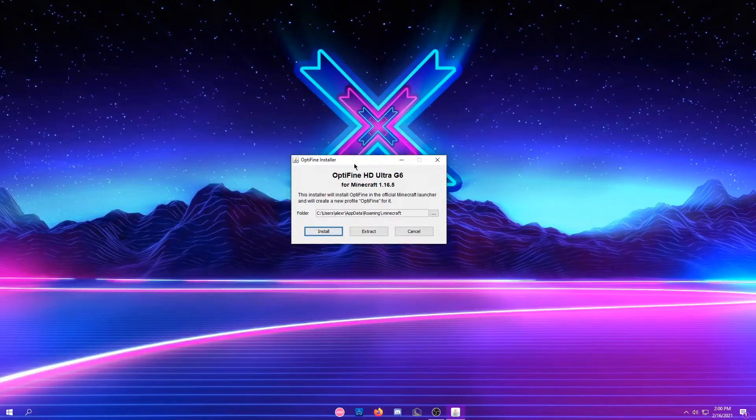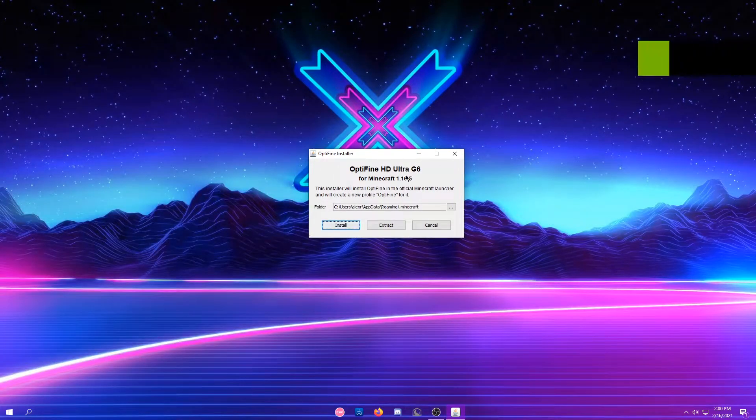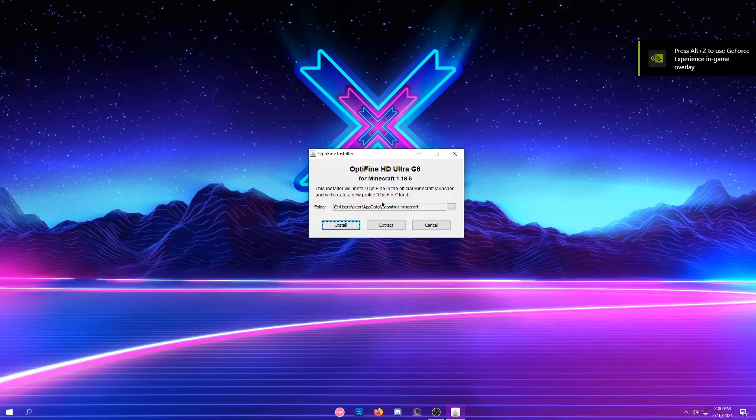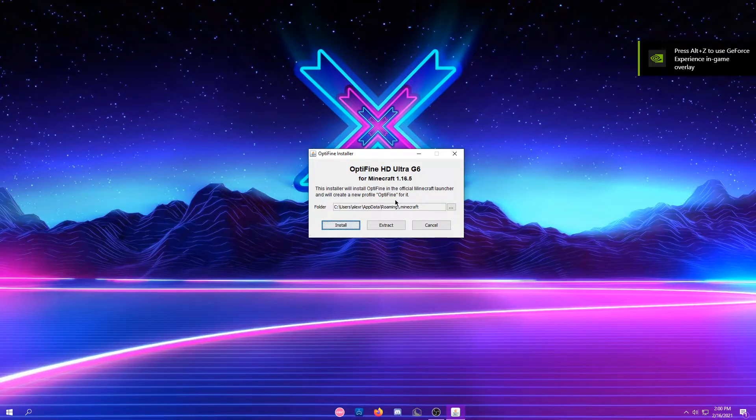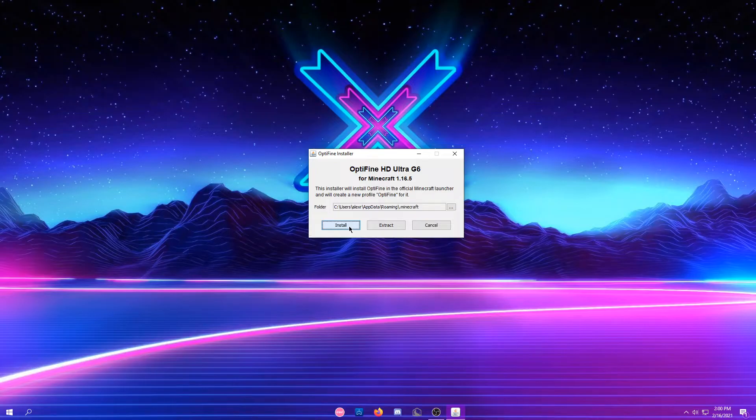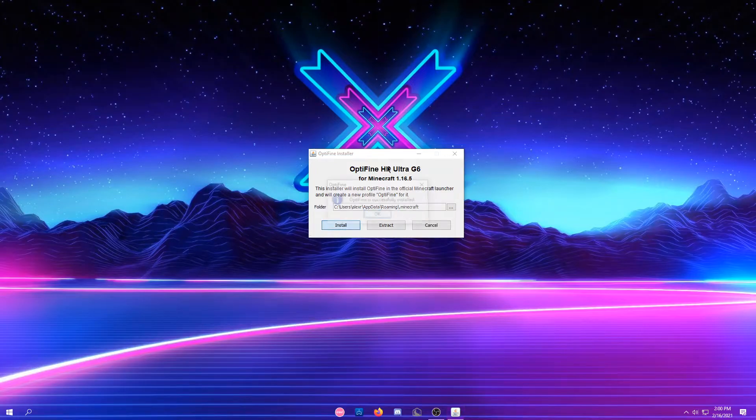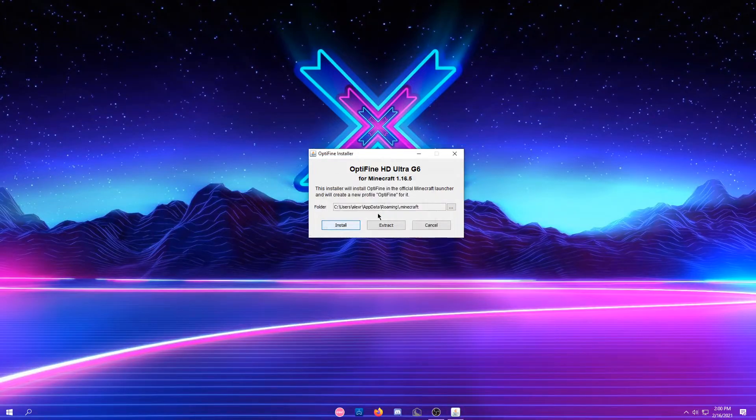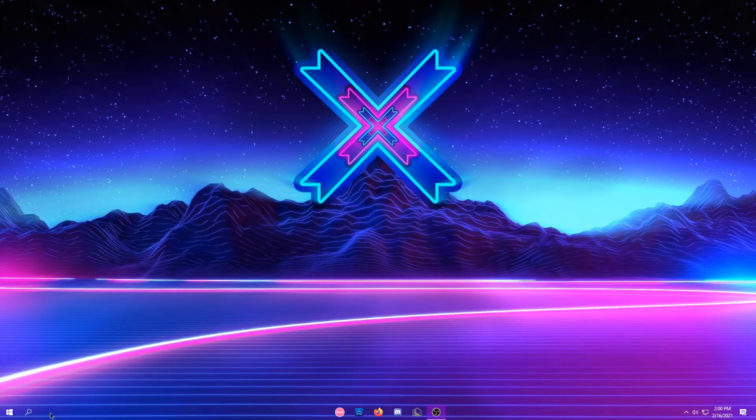It should say Optifine HDUltra G6 for Minecraft, and it wants to create a folder. You're just going to click Install, and it will install it.